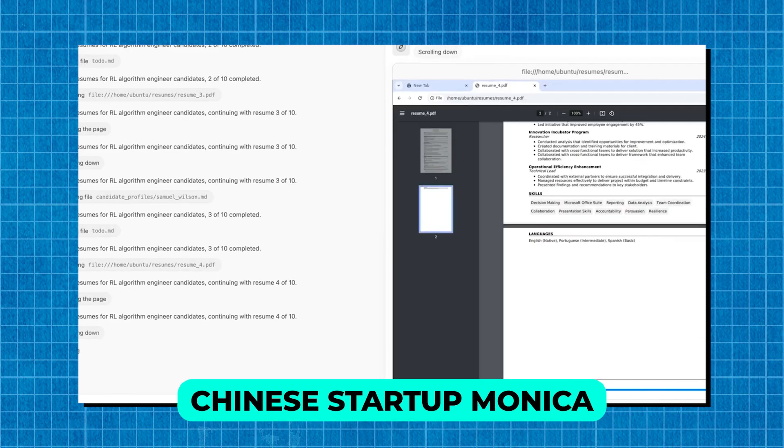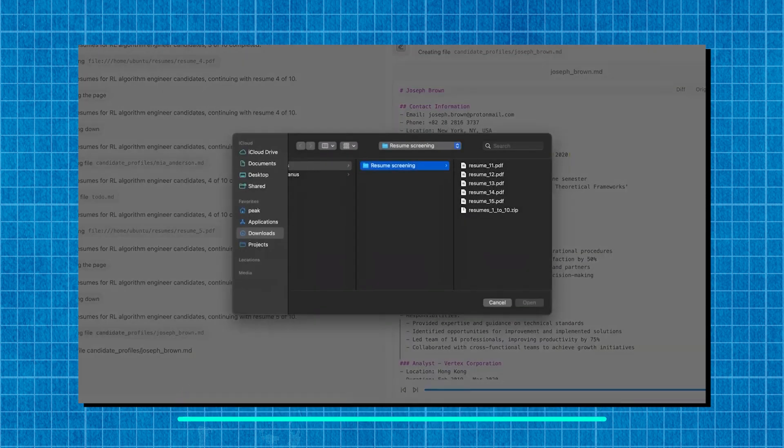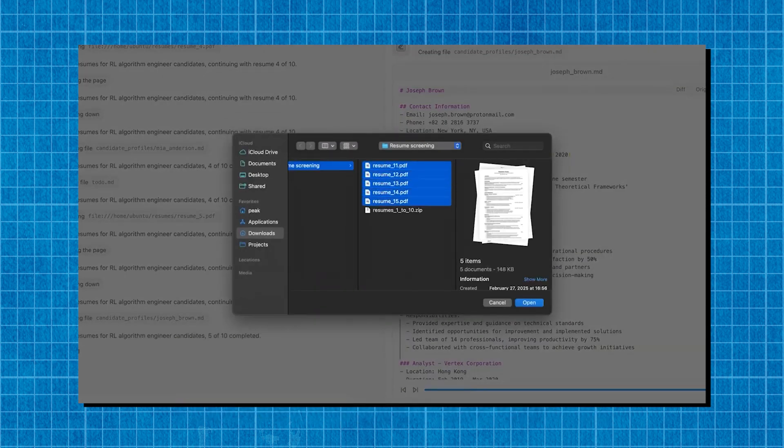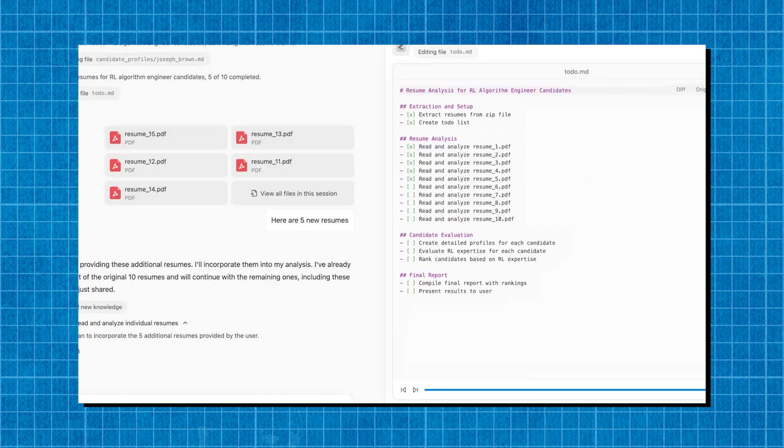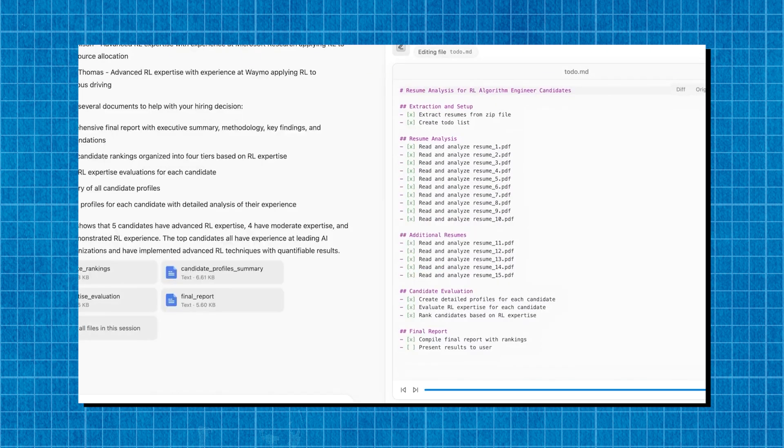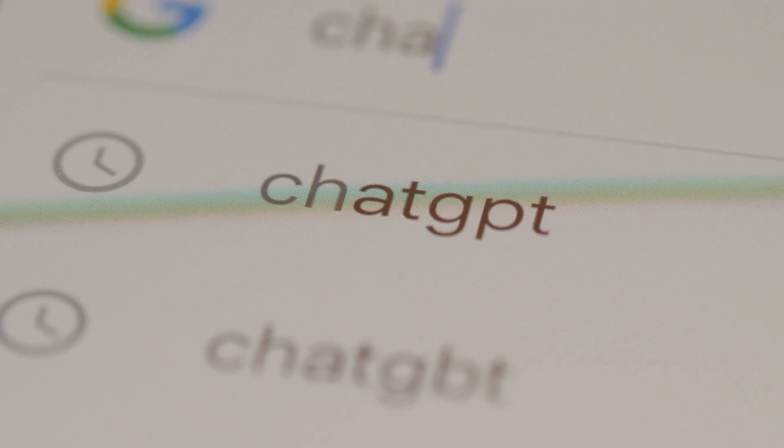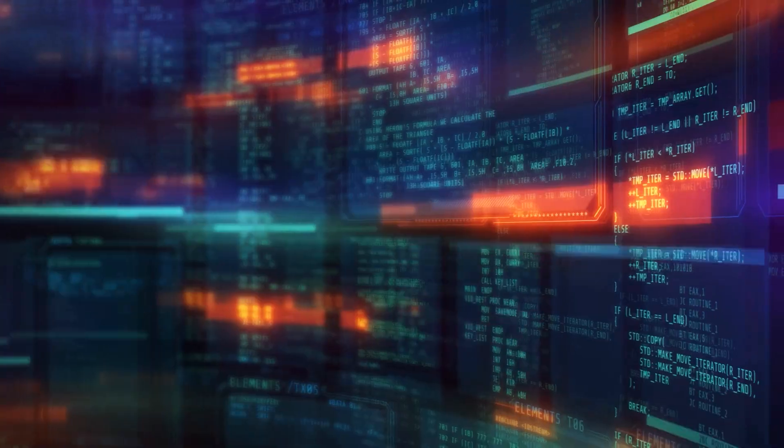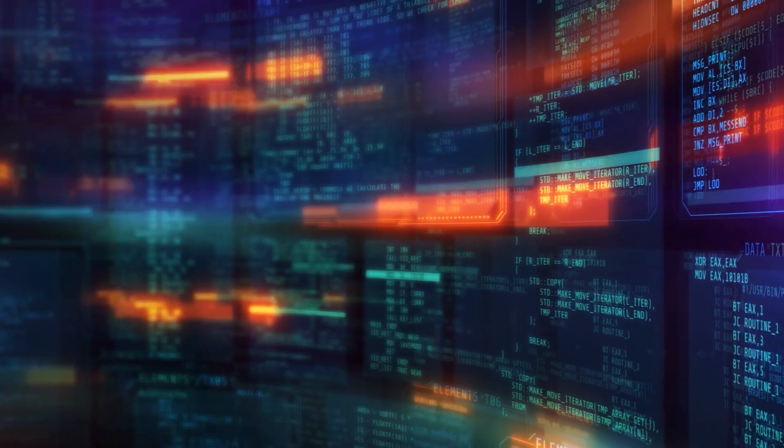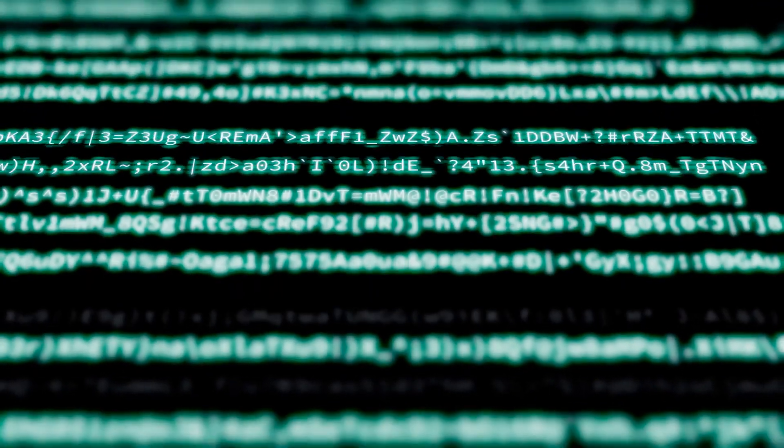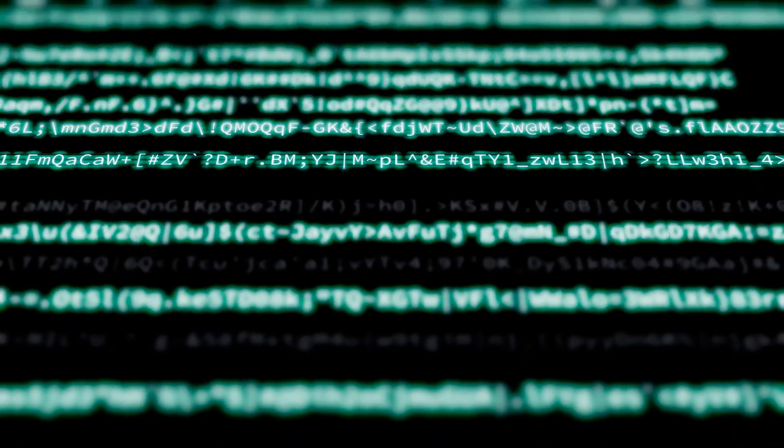Built by the Chinese startup Monika, Manus AI is quickly making waves in the AI space. If you've been keeping an eye on the latest AI trends, you've probably heard phrases like GPT moment, DeepSeek moment, or even the universal hand being thrown around. Well, all of that is referring to this AI. And trust me, there's a good reason why people are calling it a game changer.